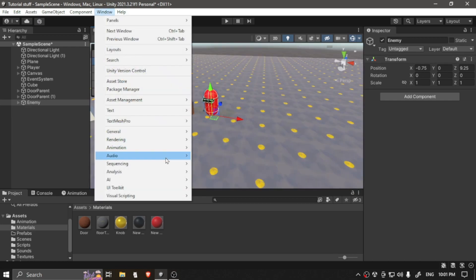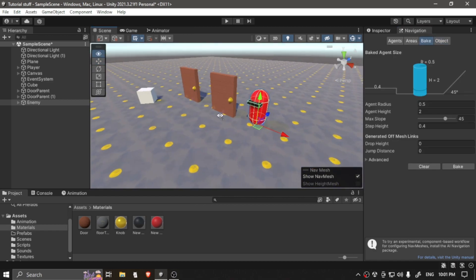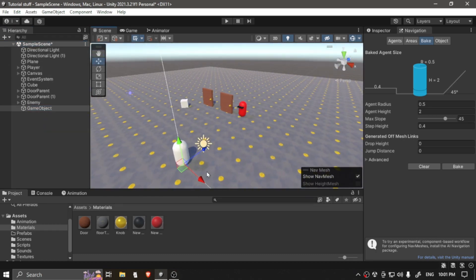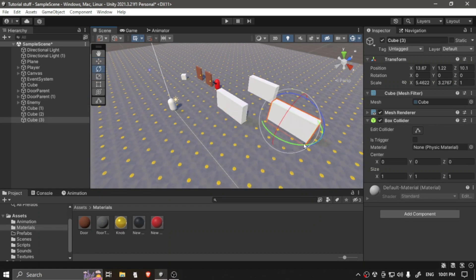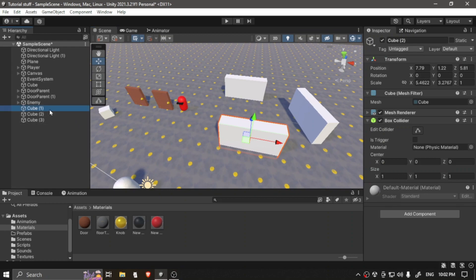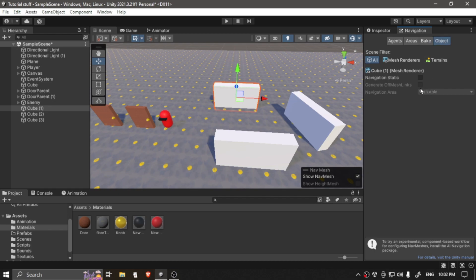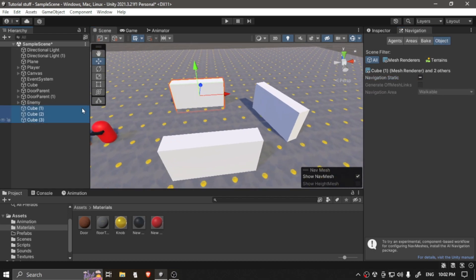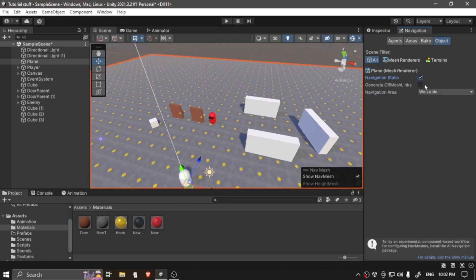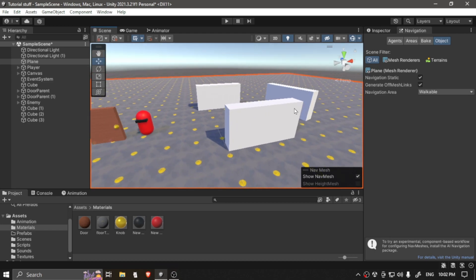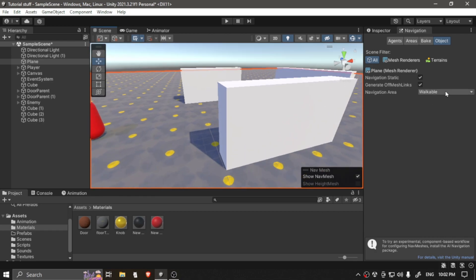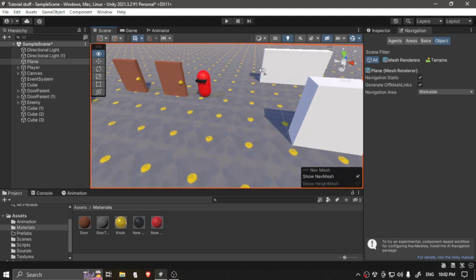The first thing we're going to do is go to Window, AI Navigation, and go to Bake. If you have obstacles like a bunch of walls, let's make an example of that as well. To make an object an obstacle, go to Navigation, Objects, and turn on Navigation Static. Set it to Not Walkable. For the ground, which is a plane, also make that static. Making a game object static means it doesn't move, so if you have a game object that doesn't do anything or isn't moving, make it static for optimization. We're going to make the ground Walkable, because this is our enemy's ground.